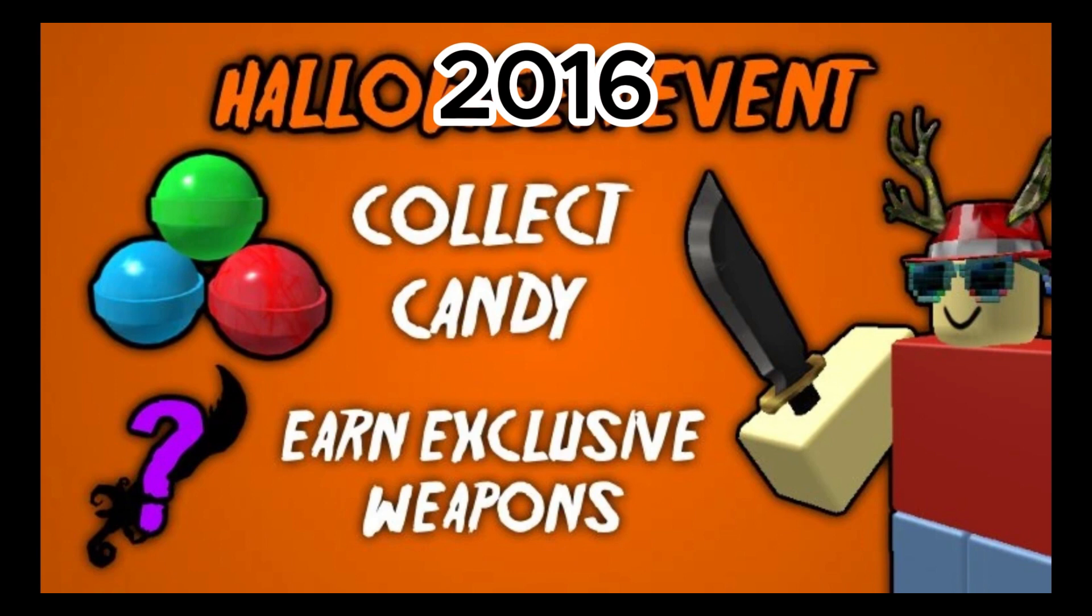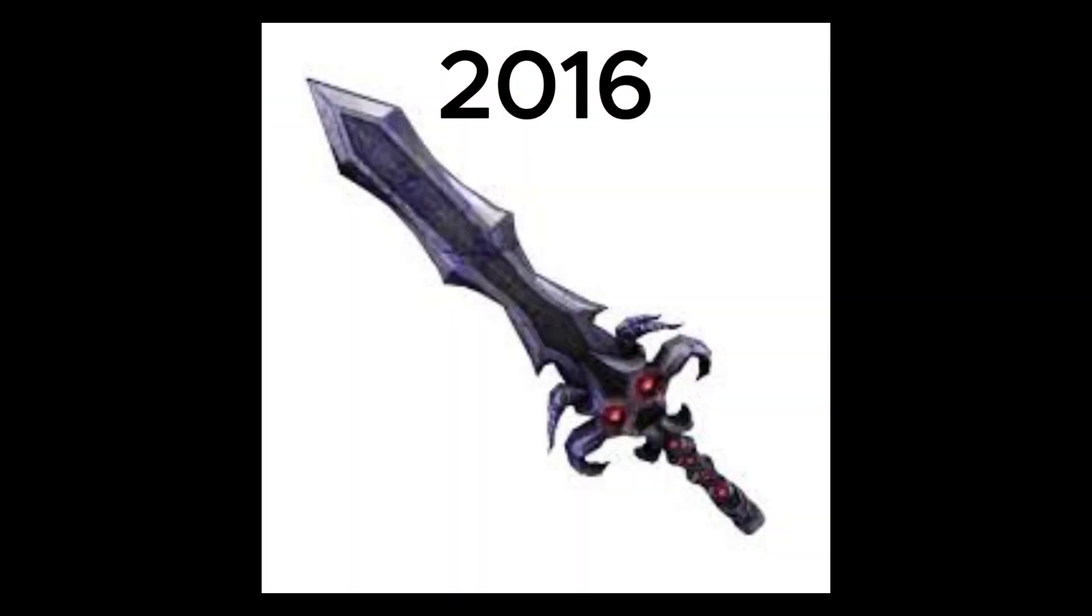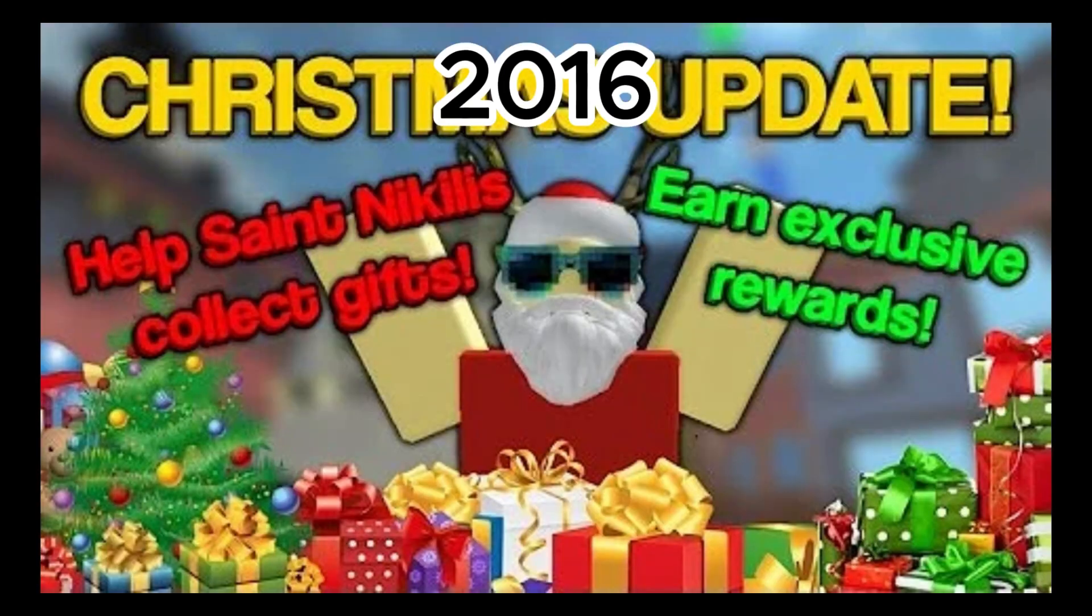October 28th, Halloween update was added for that year. November 5th, the first Eternal knife was available by purchasing merch. December 25th, Xmas update was added.